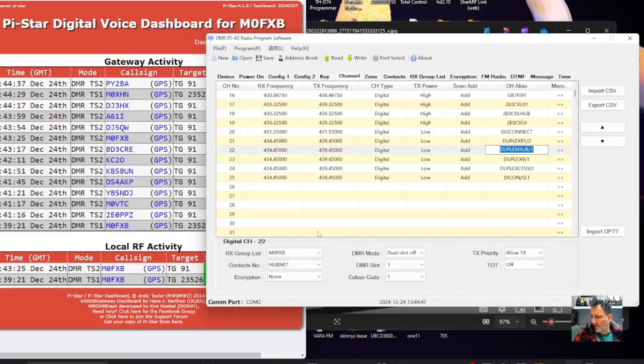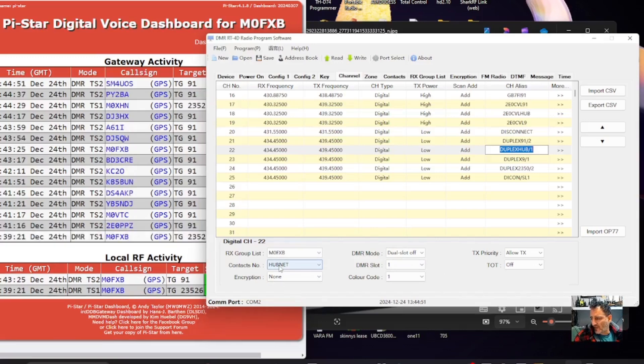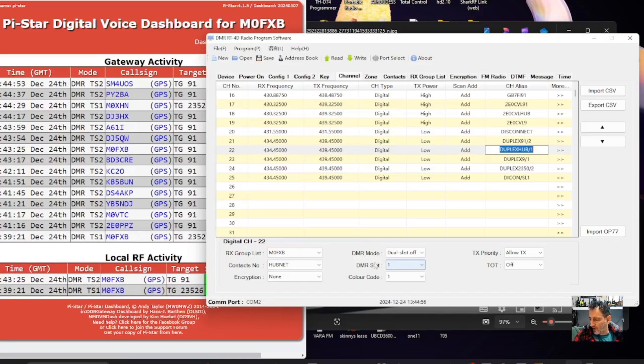So pause this video, but I've selected HubNet as a contact on that channel and then the usual DMR slot 1 or 2 in color code.